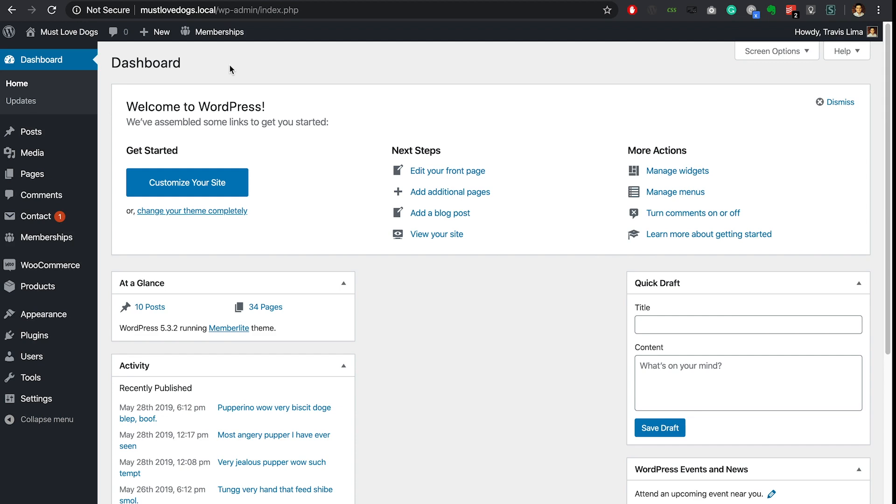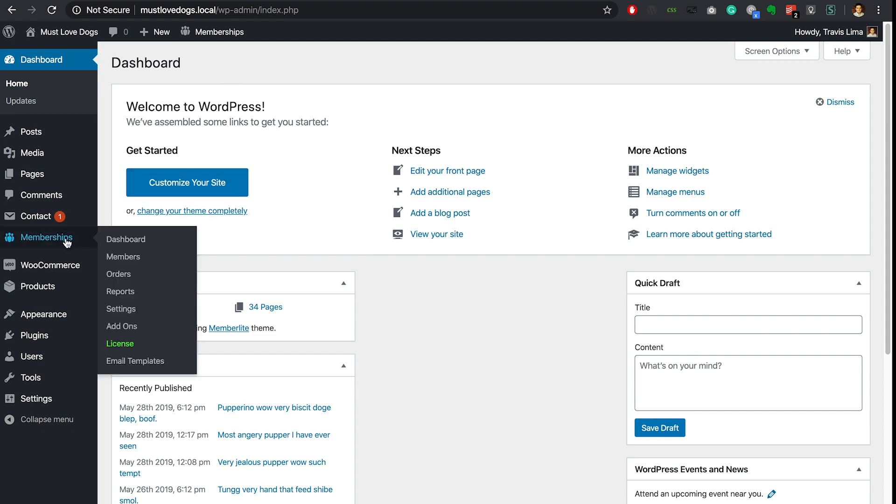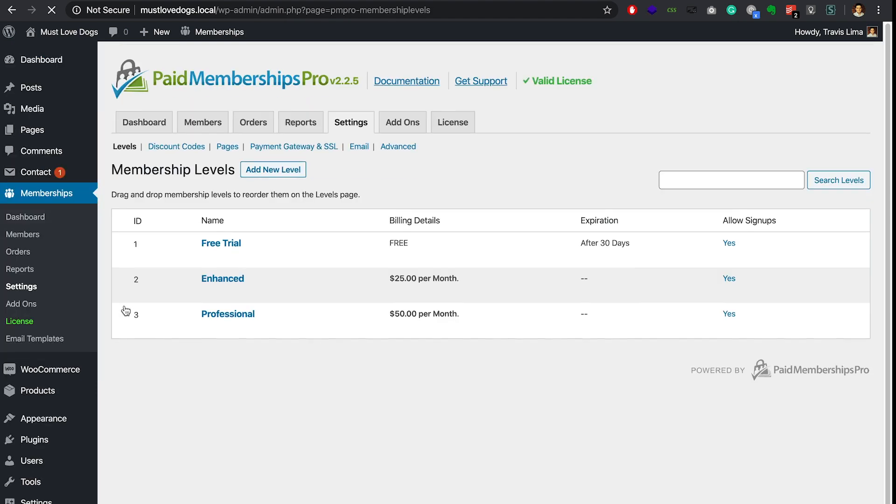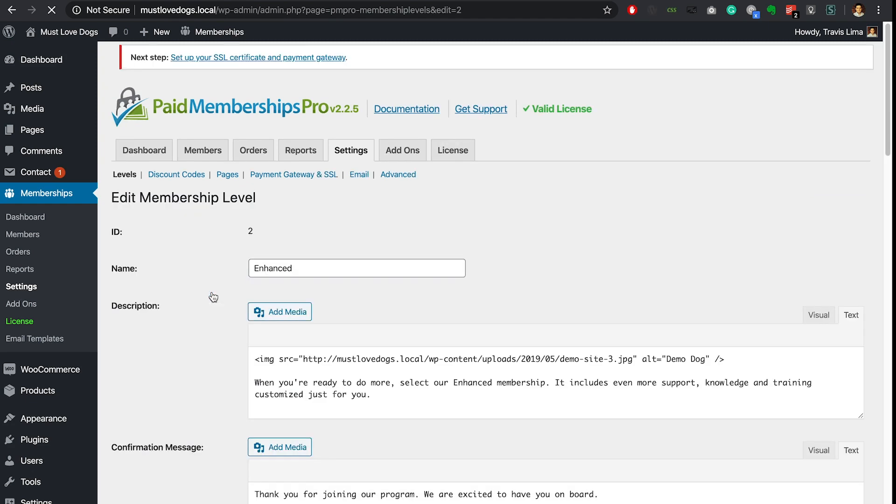Now that our plugin is installed and activated, let's start off by giving our members a global discount. This discount will be applied to all of our WooCommerce products. To do this navigate to the membership options that is found in your WP dashboard. Now click on settings and edit the membership level that you want to assign the global discount to.